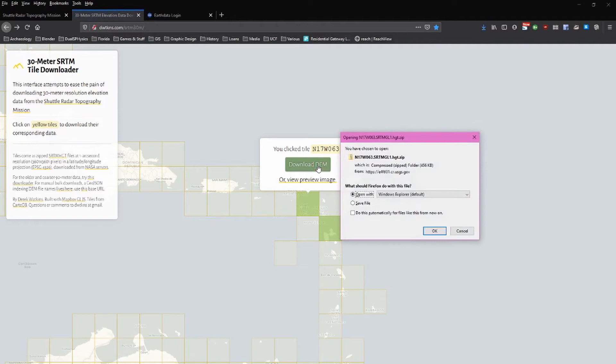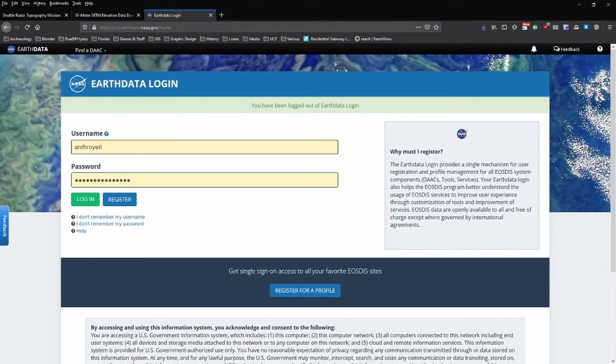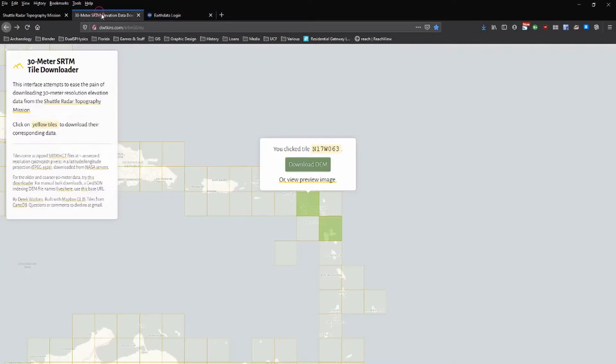Now, of course, if you're not logged in to the Earth Data Login Portal, you're not going to be able to download this data.